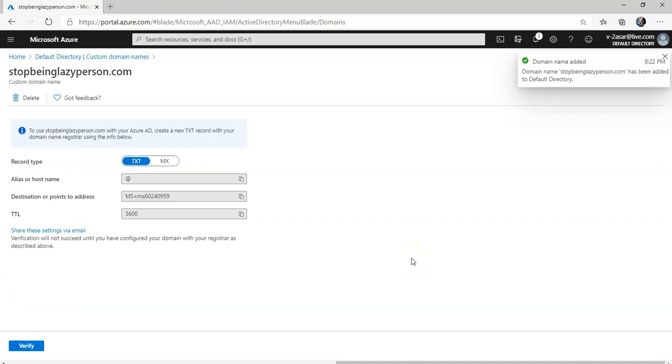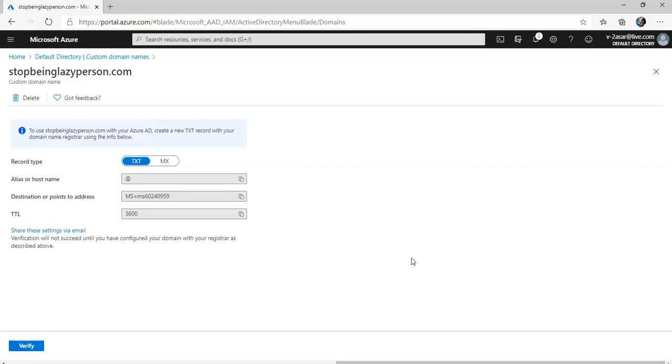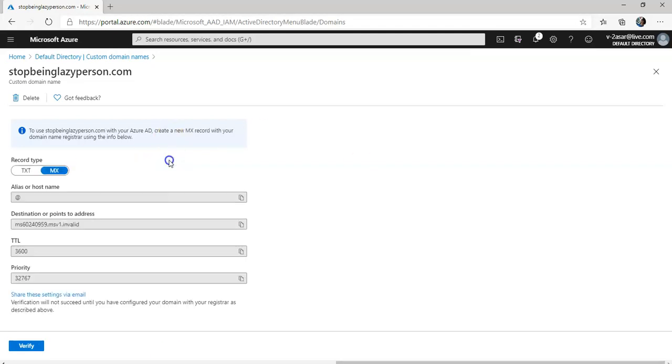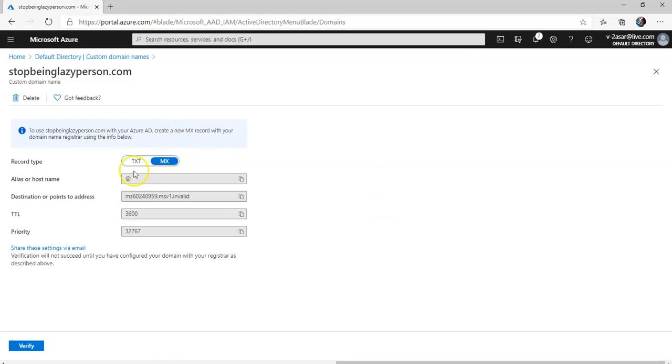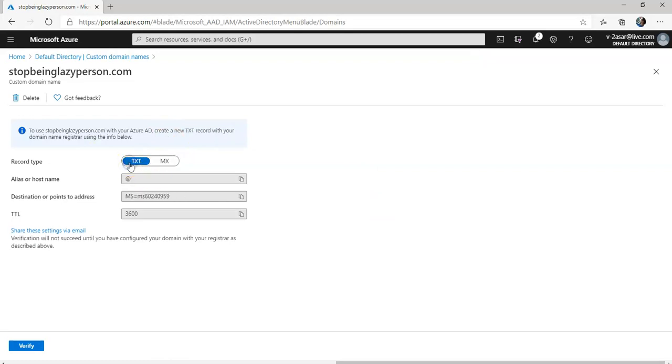Now see what it does. It says to use stopbeinglazyperson.com with your Azure AD, create a new text record with your domain name registrar using the below info. This would be the TXT record or if you want to create an MX record it would be like this.